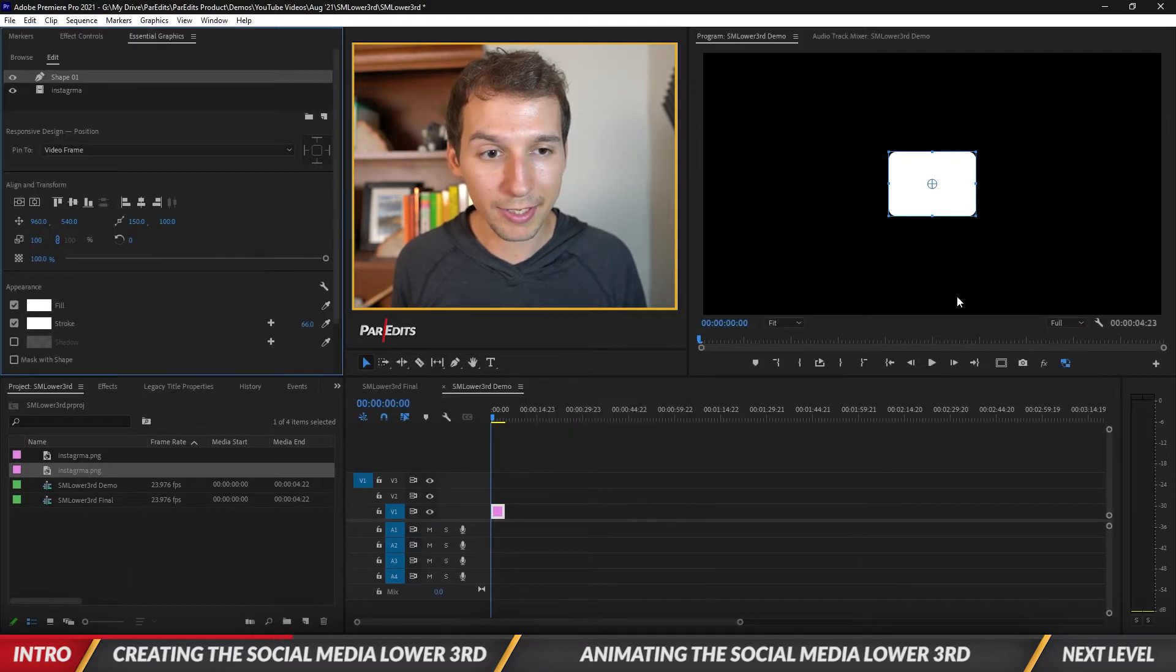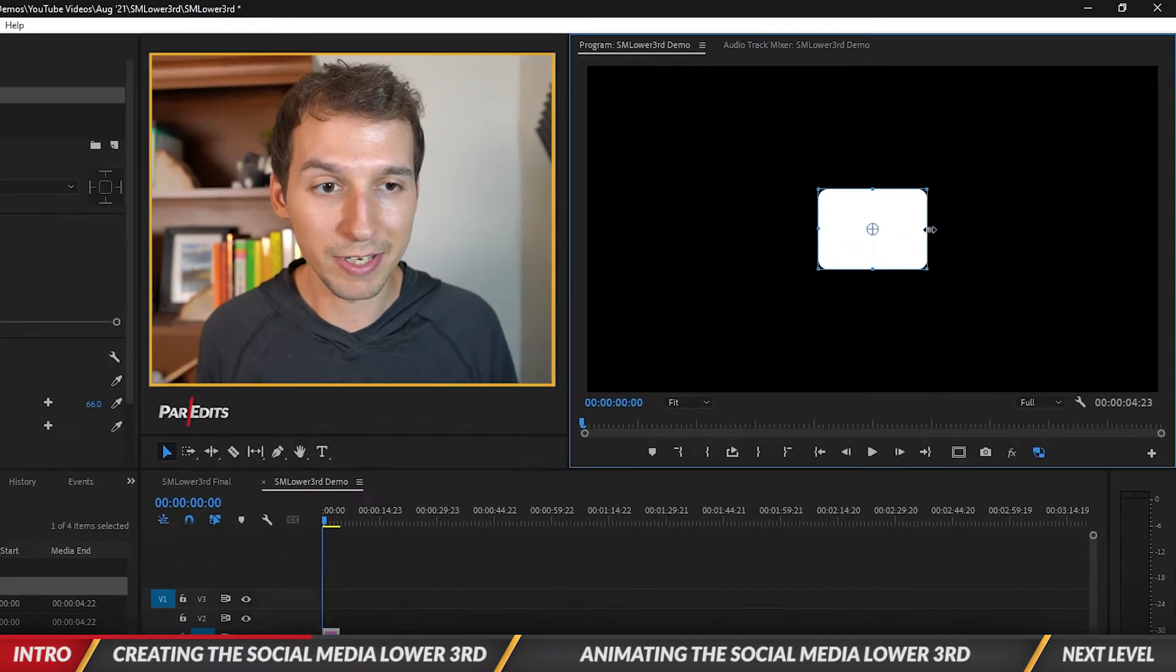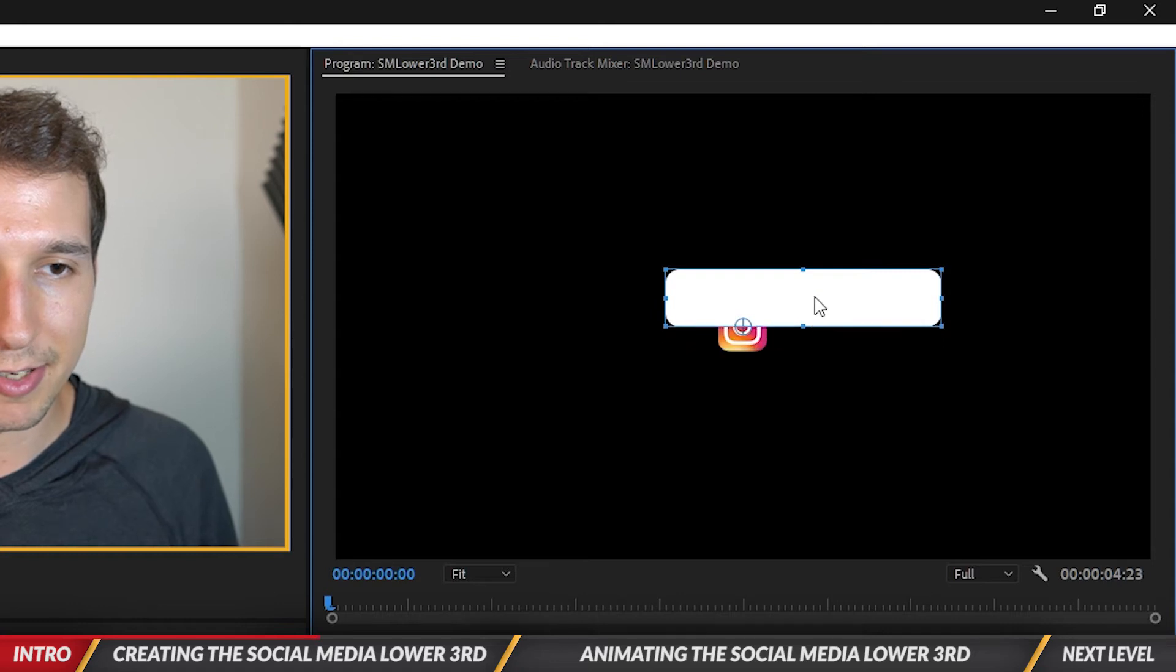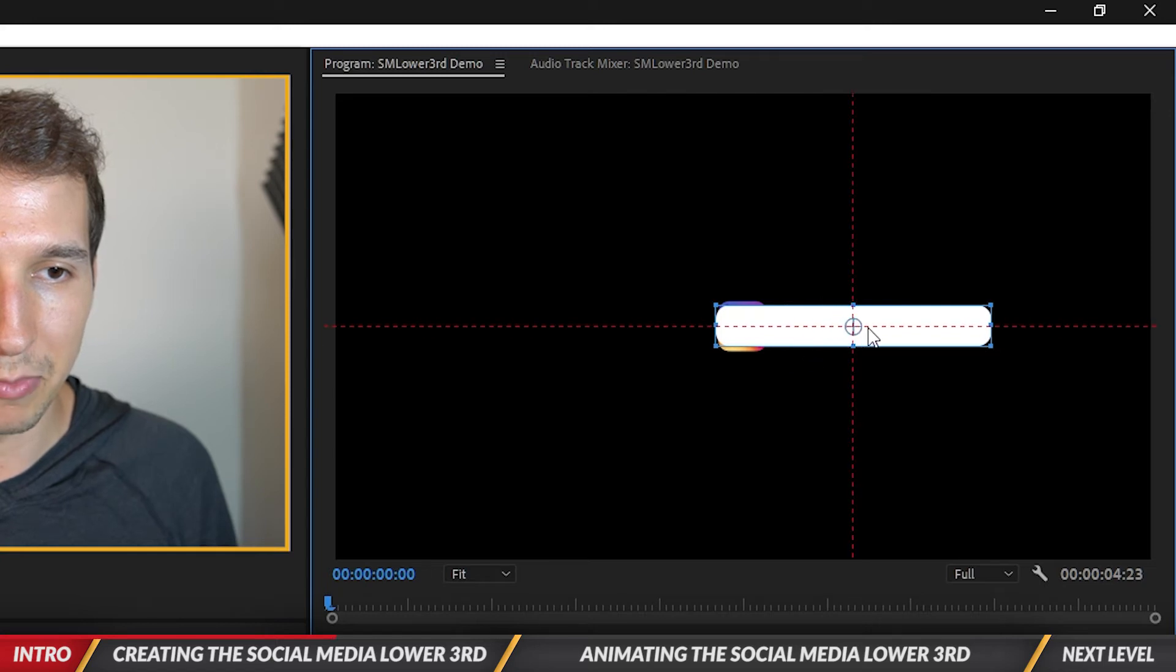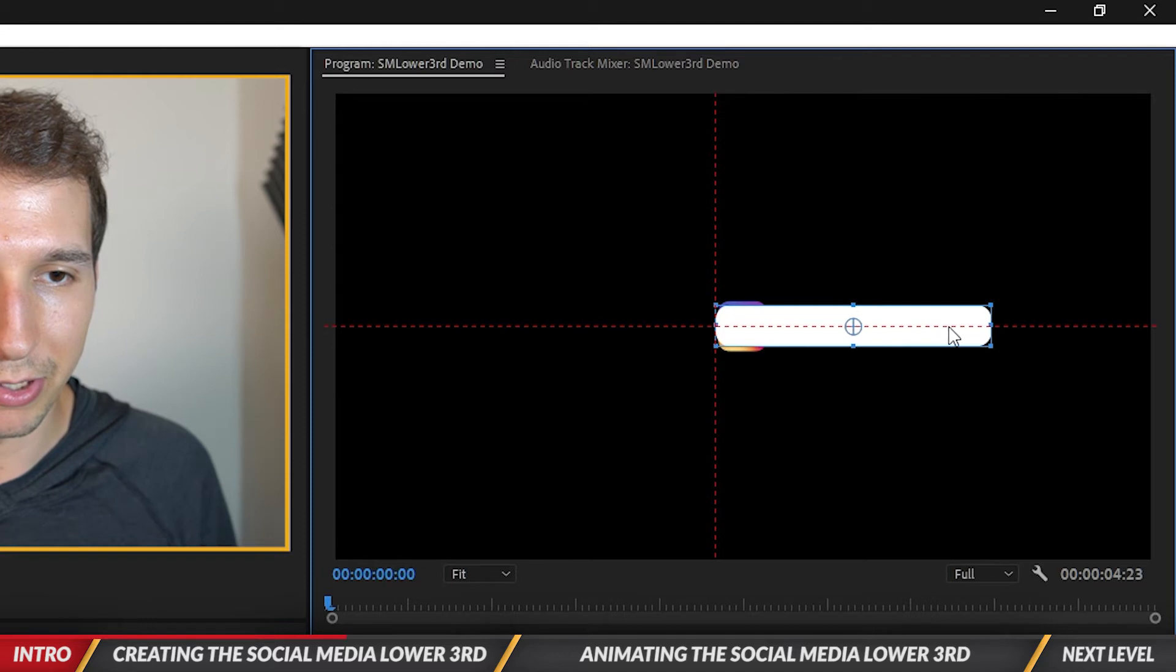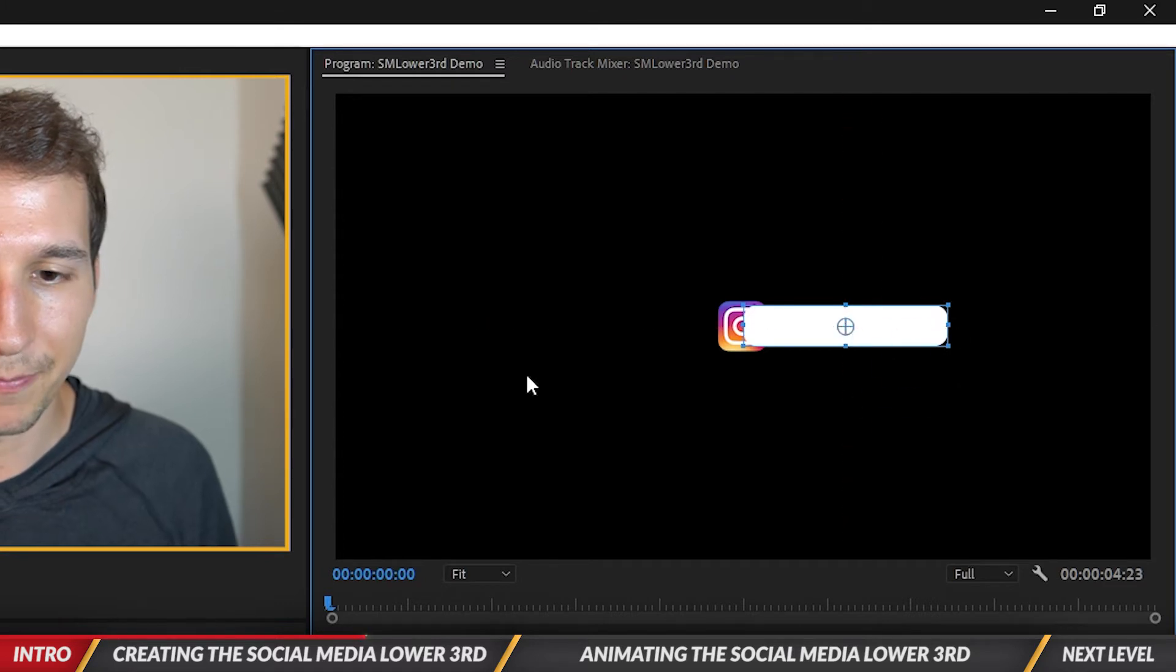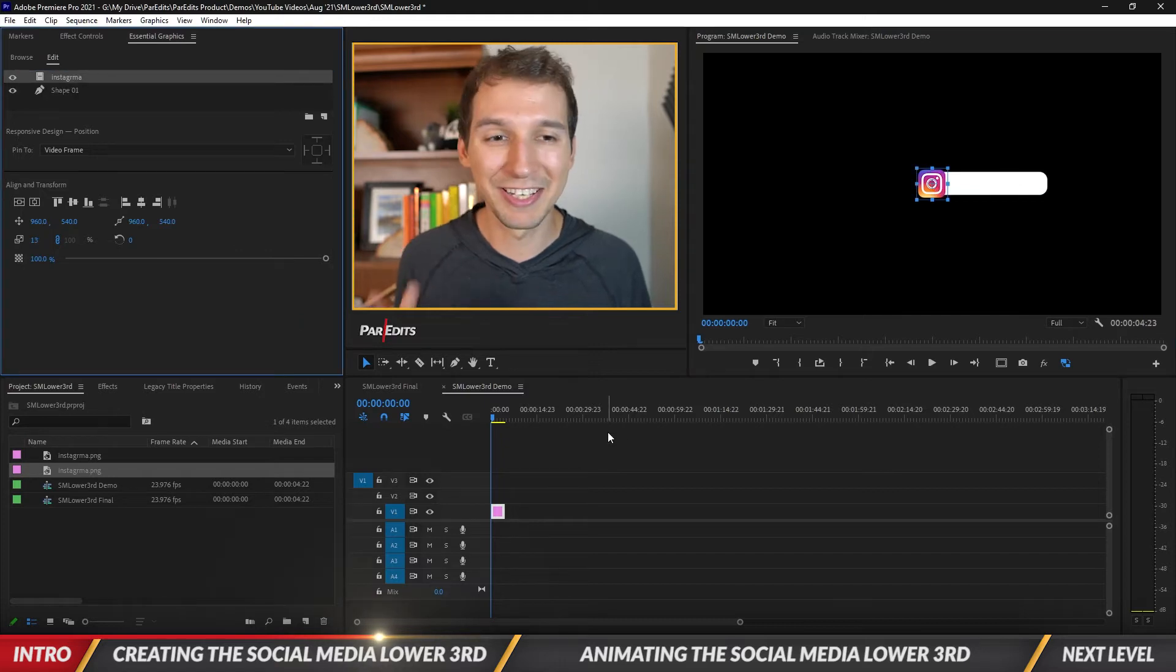Let's change it from miter join to round join because I want it to have the rounded corners effect. I'm going to make this small so it fits right in, move this anchor point, shrink this down, put it right in the middle. Then we're gonna change the order of the layers in the essential graphics panel, put Instagram on top.